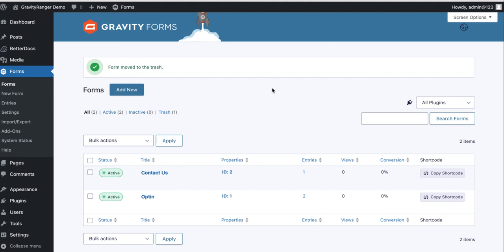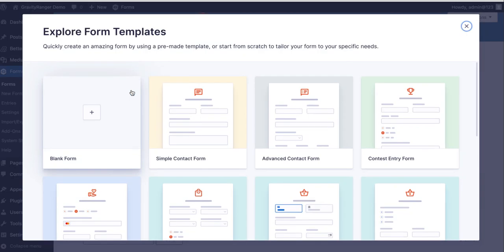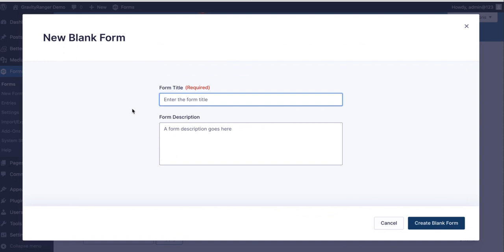So let's go ahead and jump in. We're going to set up a conditional form that allows you to accept a cash check or a credit card payment via your online form. The first thing we need to do is create our form, so I'm going to start with a blank form. I'm going to call this conditional payment test.